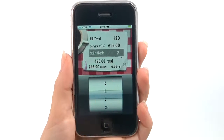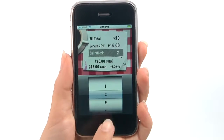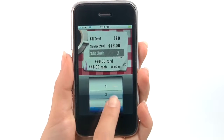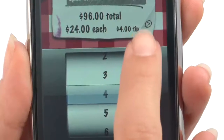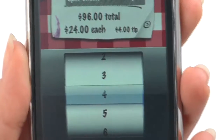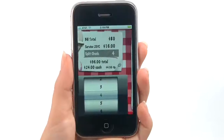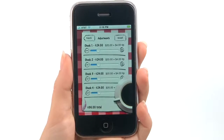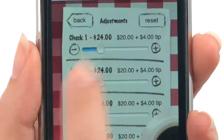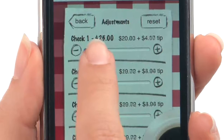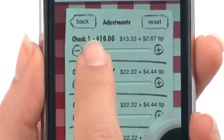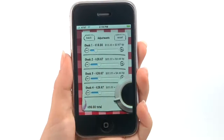Last step: change the number of people who are paying. You can even make further adjustments if someone had an extra drink or dessert. No more questions of who over or underpaid.